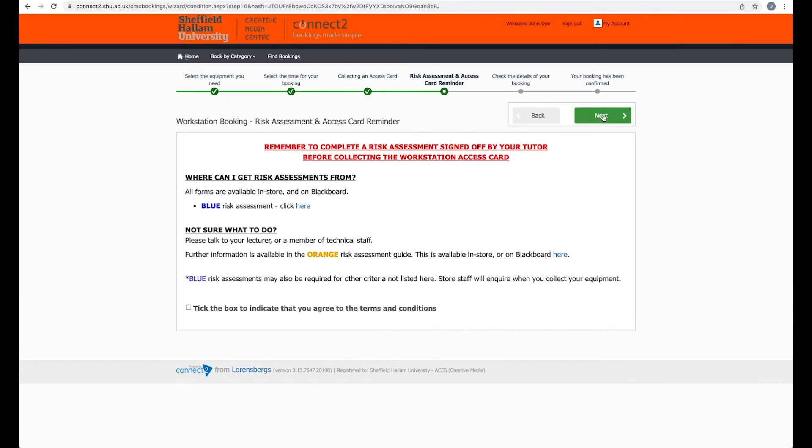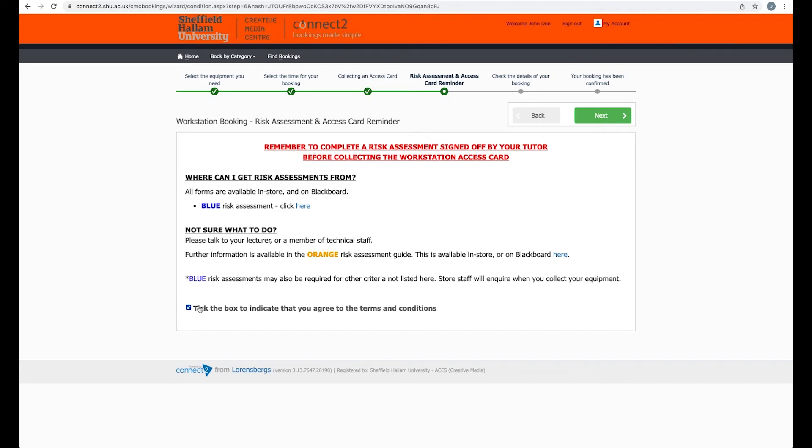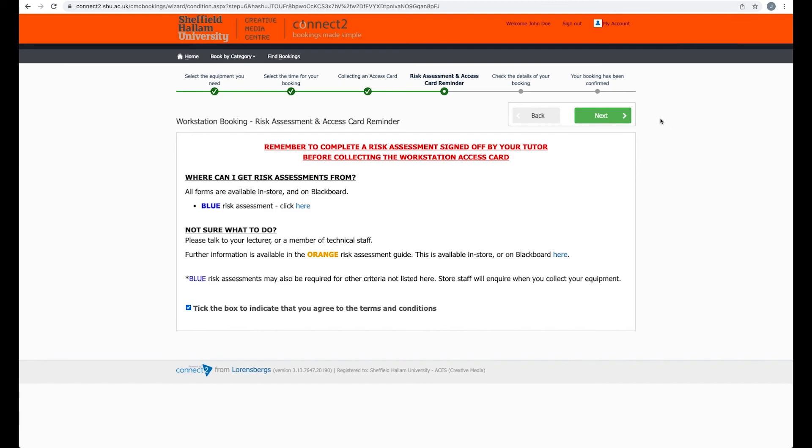Now you can click Next, and there is another box to tick here. This is mainly to do with if you are booking the workstation 101 or 102. In the case of the Pro Tools Studio, it's unlikely that you would need to fill in a blue risk assessment unless you are doing something out of the ordinary which may require one. Make sure you've had a read of the green risk assessment just so that you know what's covered there.